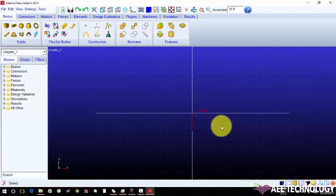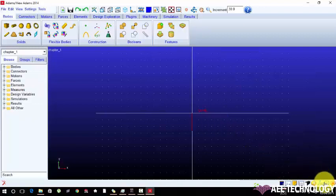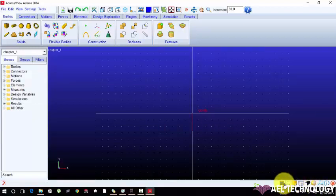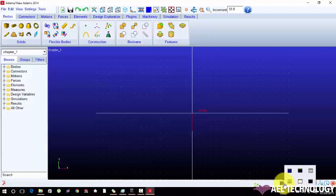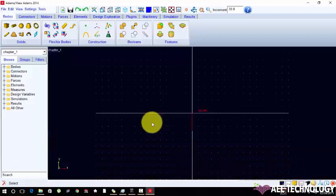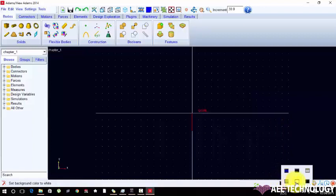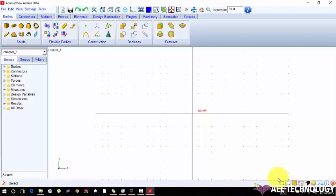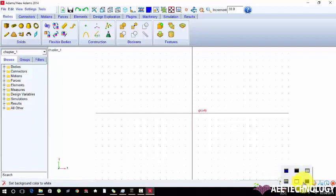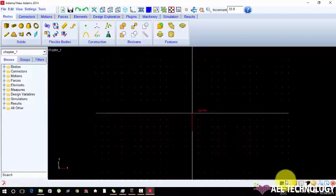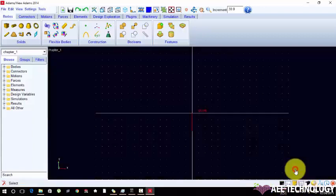Here some common tools are available. This icon helps to change the background color. Right click and choose the color which you want or which you like.